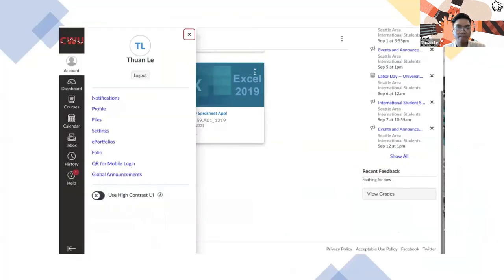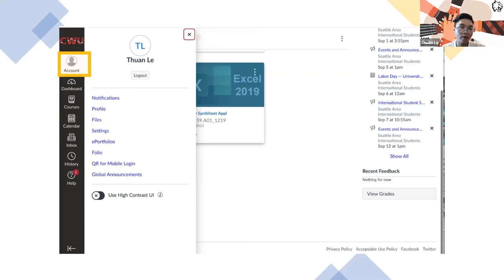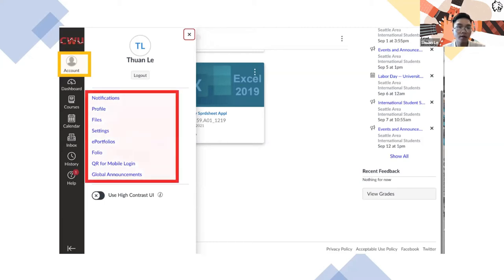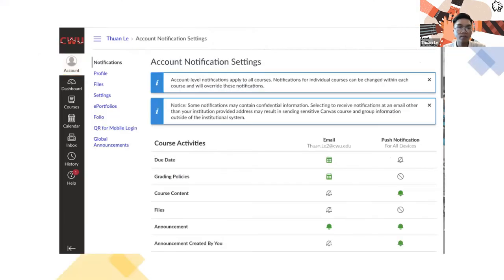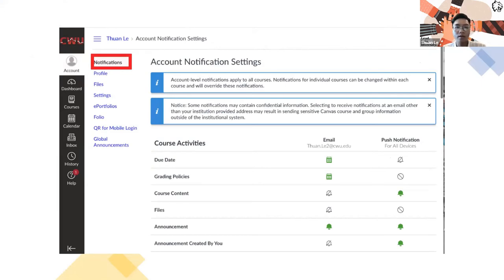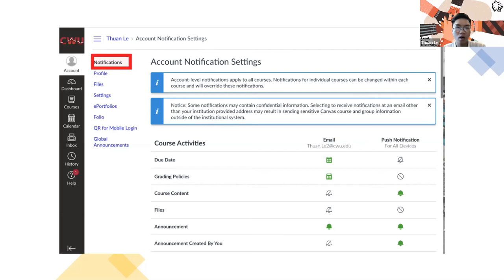We go to the left-hand side. Above the dashboard is going to be the account information. For the account information, we have a lot of buttons, including notification, profile, files, settings, e-portfolio, QR for mobile login, and global announcement. For the notification, this is how you set up your Canvas account. You can set up the due dates sent to your email. For example, if you have something due this weekend, they will send you a notification that you have upcoming homework that needs to be completed. They also have the push notification, which will send you a notification through your Canvas to remind you that you have homework that needs to be completed, or any events or deadlines.